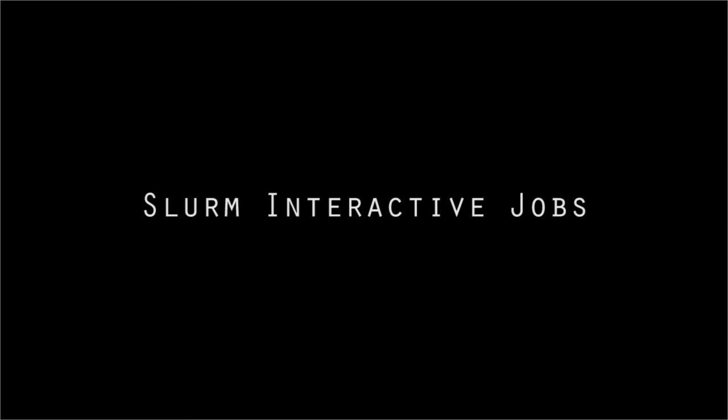Hi everyone, this is Albert from the Center for High Performance Computing at the University of Utah, and welcome to this tutorial on running Slurm interactive jobs.